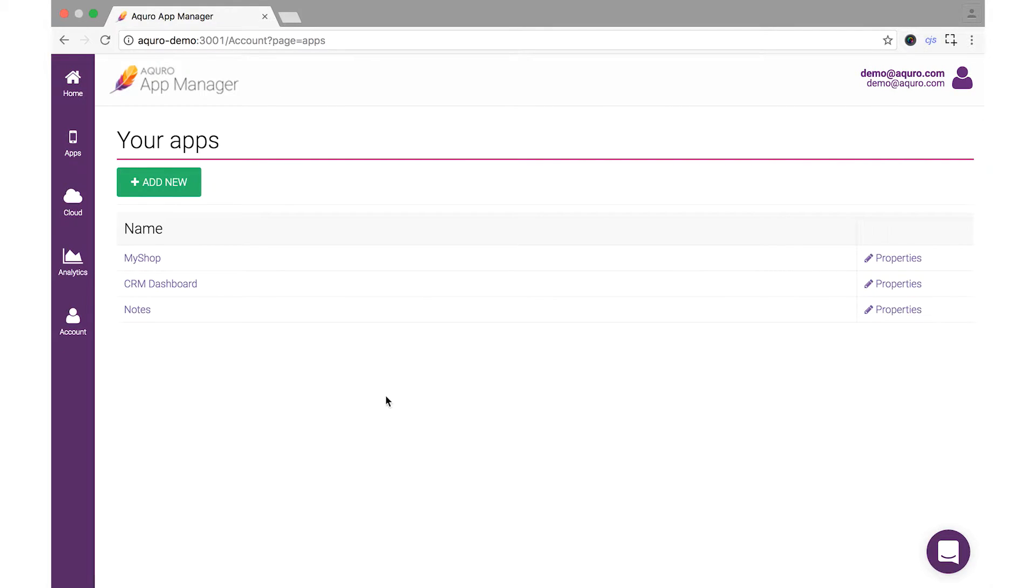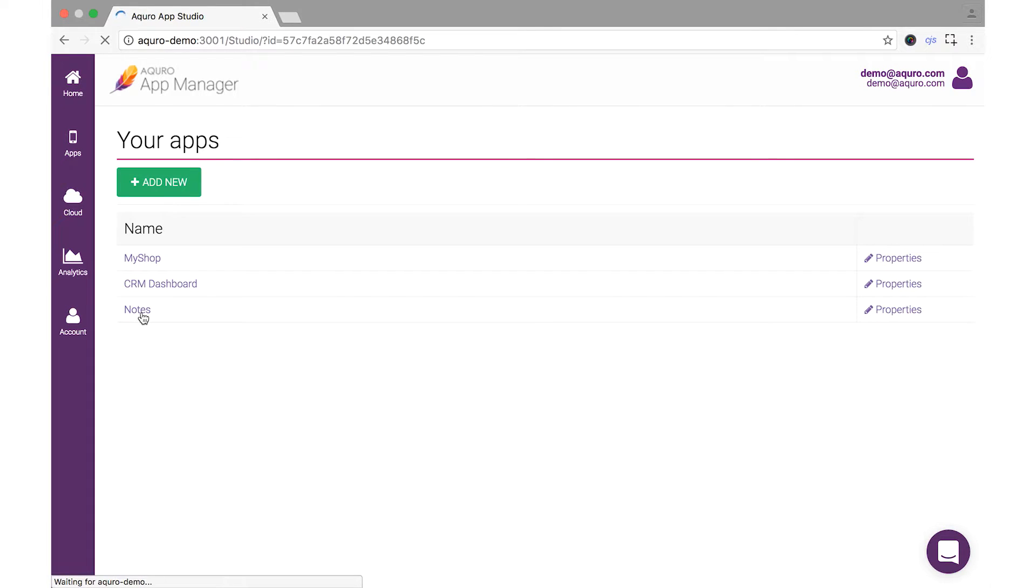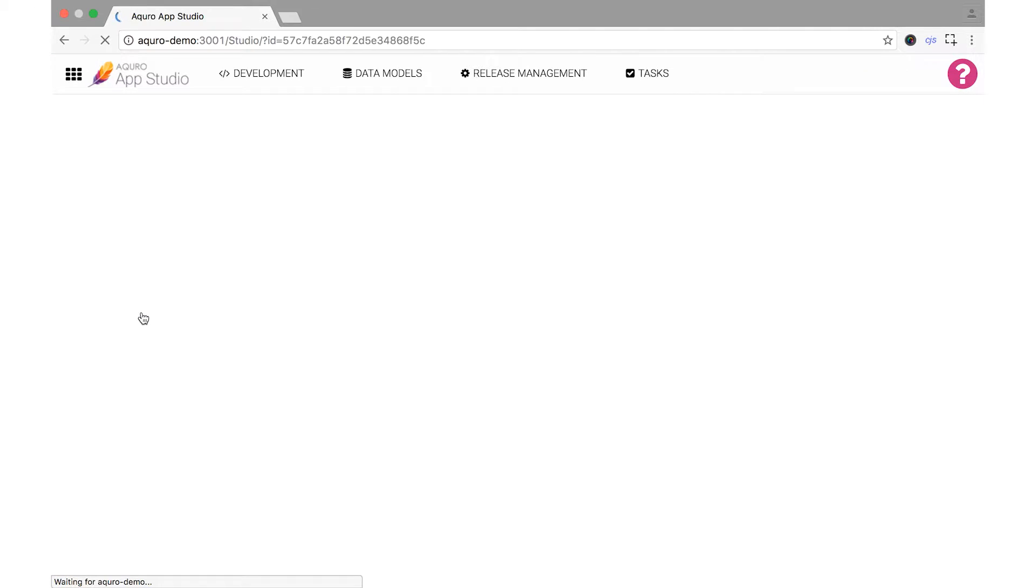Notice your app is now shown in the My Apps list. Click on it once to open it up in the Akuro App Studio and begin working on it.